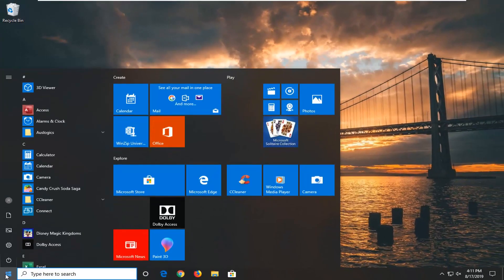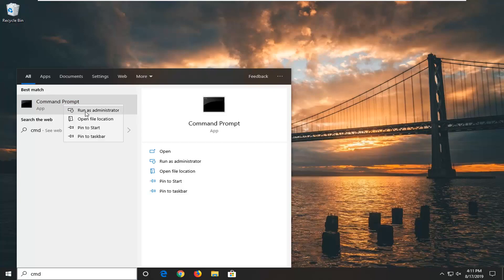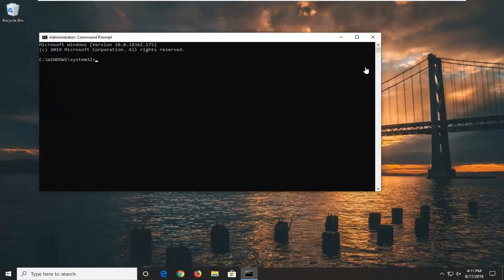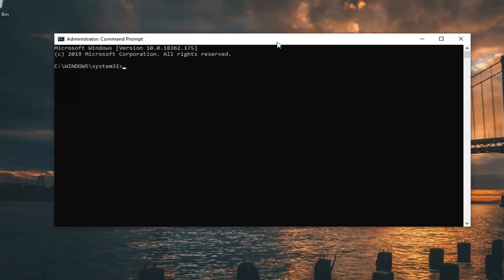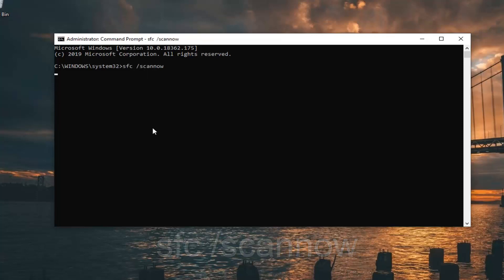But for right now we're going to open up the start menu. Type in CMD. The result should come back with Command Prompt. You want to right click on that and then left click on Run as administrator. If you receive a User Account Control prompt, you want to left click on Yes. Now type in SFC space forward slash scannow exactly as it appears on screen. So again, SFC followed by space forward slash scannow. Hit Enter on your keyboard.